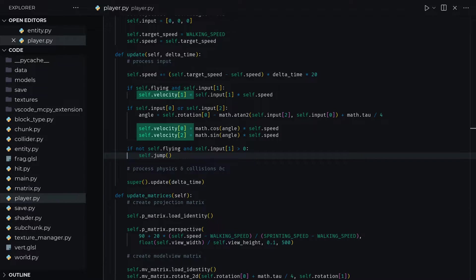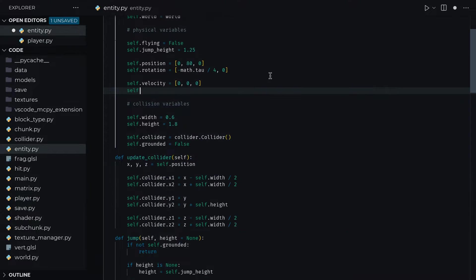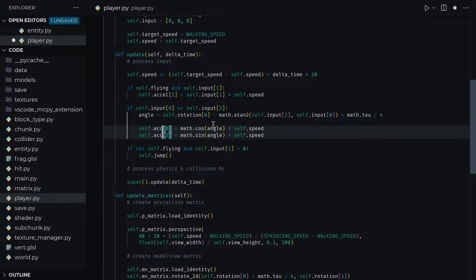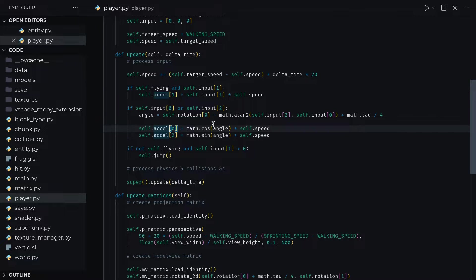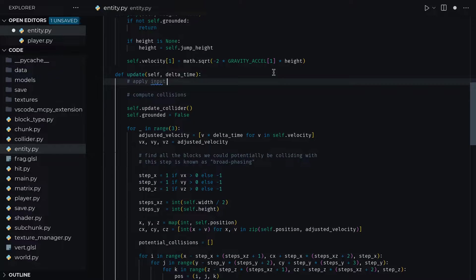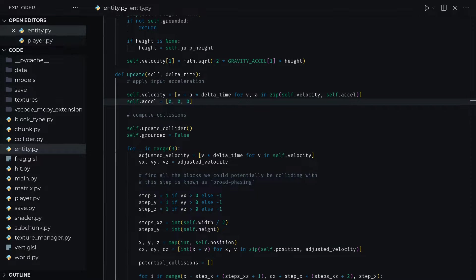Currently, we're changing the velocity directly on input, which is not very cache money. So add an acceleration vector to entity, which can be set in the player's update function depending on the speed, instead of setting the velocity or adding to the position. We must also add this acceleration vector to the velocity in entity's update function and reset it once we're done.